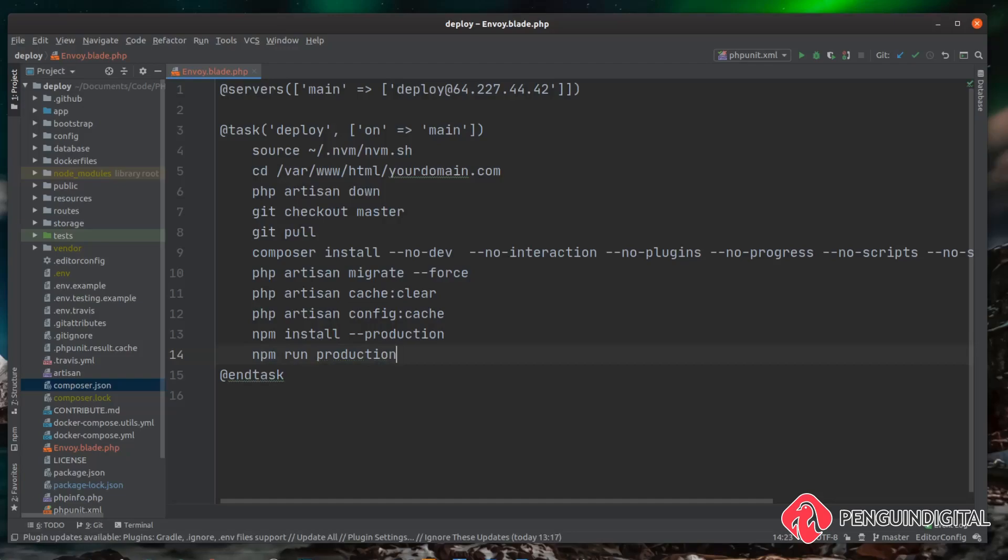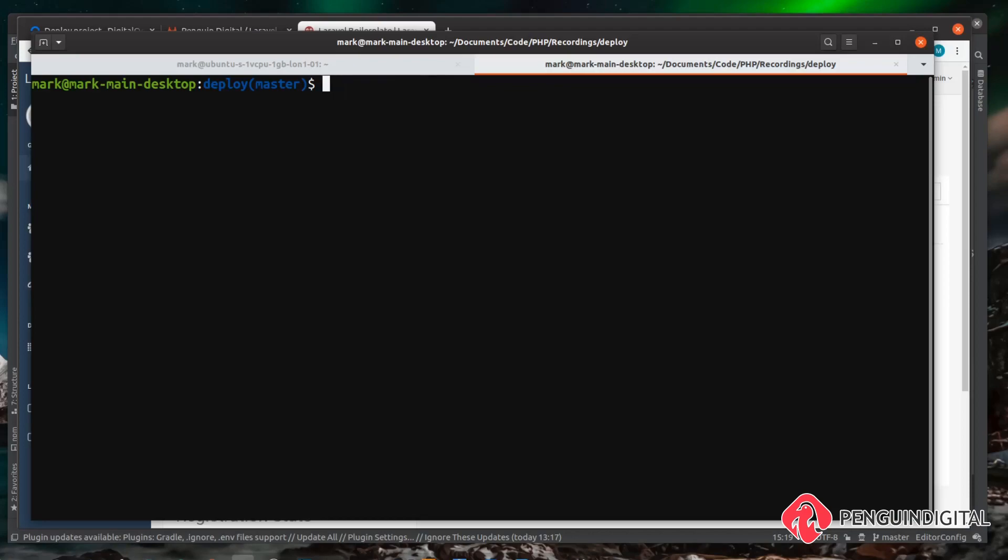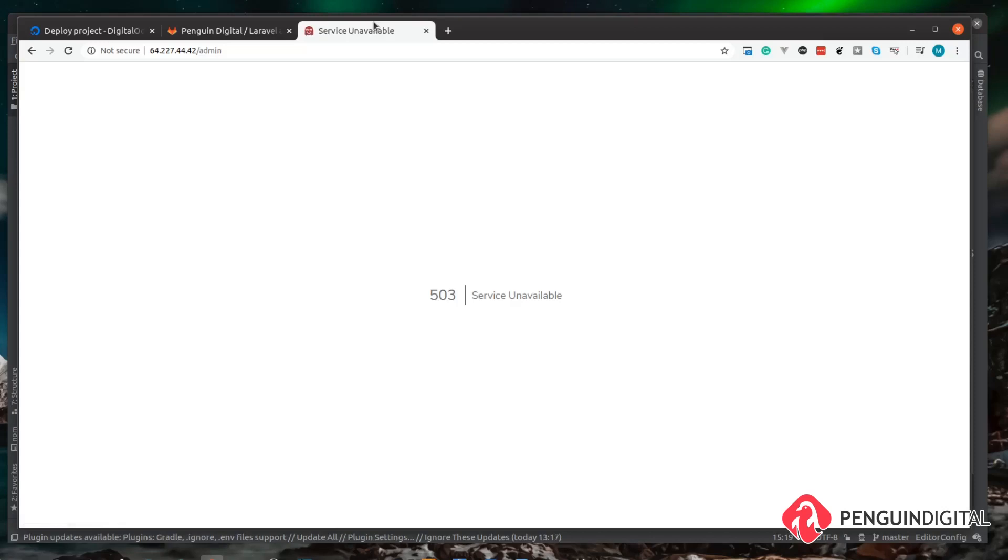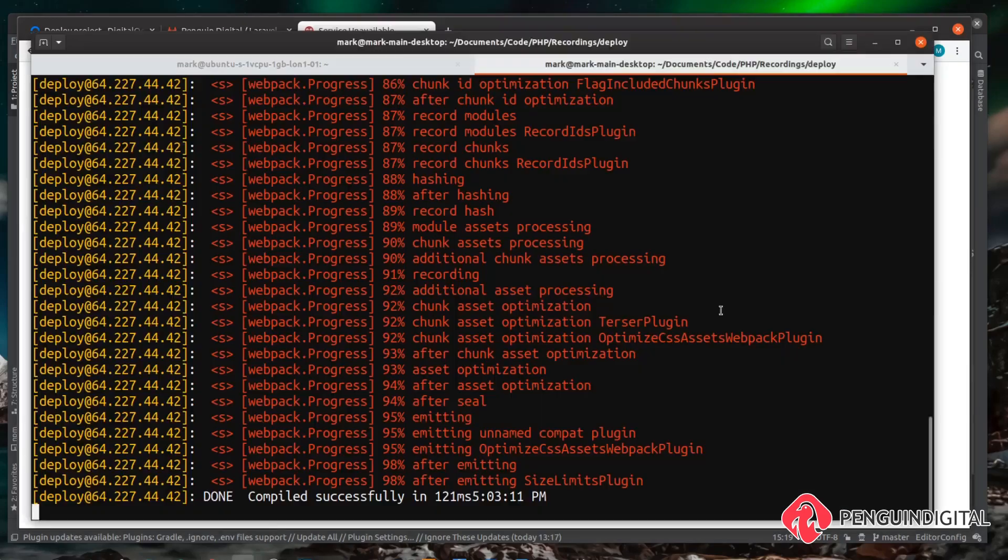And then finally now our website is built we can bring the website back up. So to do that it's a php artisan up. There we go that's a basic deploy script. So we can run this in the command line now and check that this is working. So over in the command line we can call envoy run and then we can just run our deploy script we just made, so deploy. Then hit enter and then over on our website if we just do a refresh you can see here we get a 503 which means Laravel's put our website into maintenance mode.